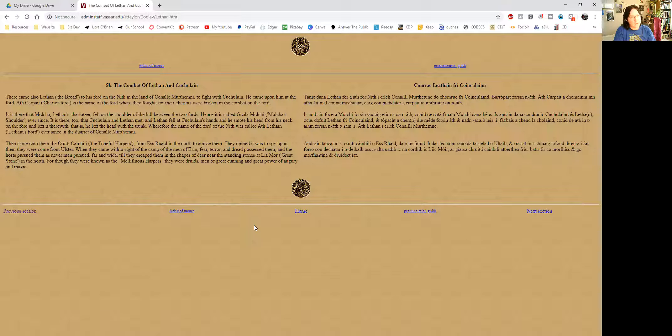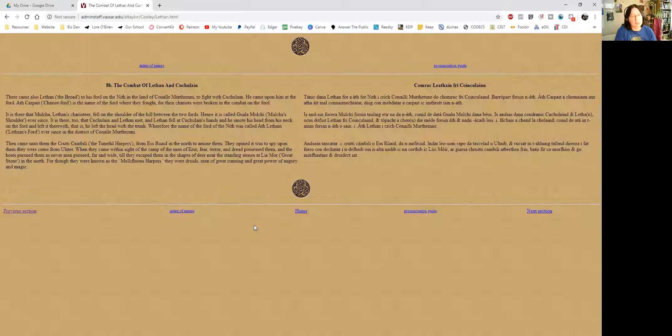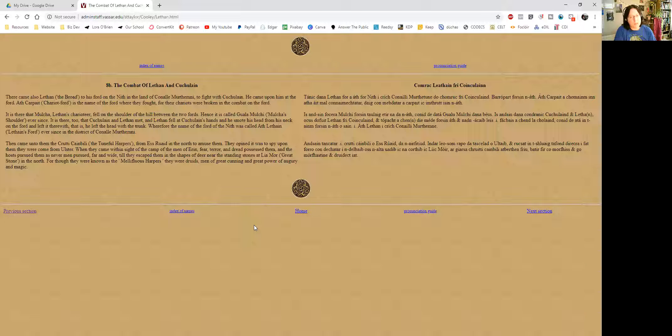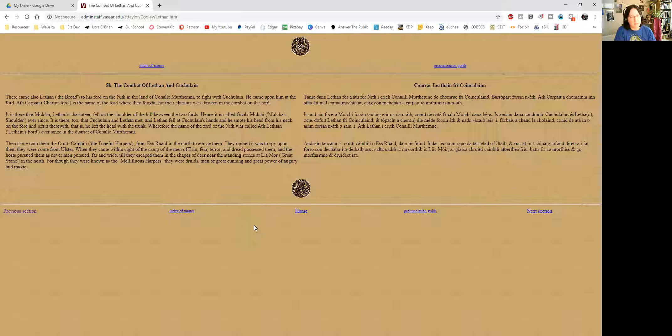Then came unto them the Crutchy Canbilly, the tuneful harpers, from Esruah in the north to amuse them. They opined it was to spy upon them they were come from Ulster. When they came within sight of the camp of the men of Aran, fear, terror, and dread possessed them, and the host pursued them as never men pursued, far and wide, till they escaped them in the shapes of deer, near the standing stones at Leah Moor, great stone in the north.